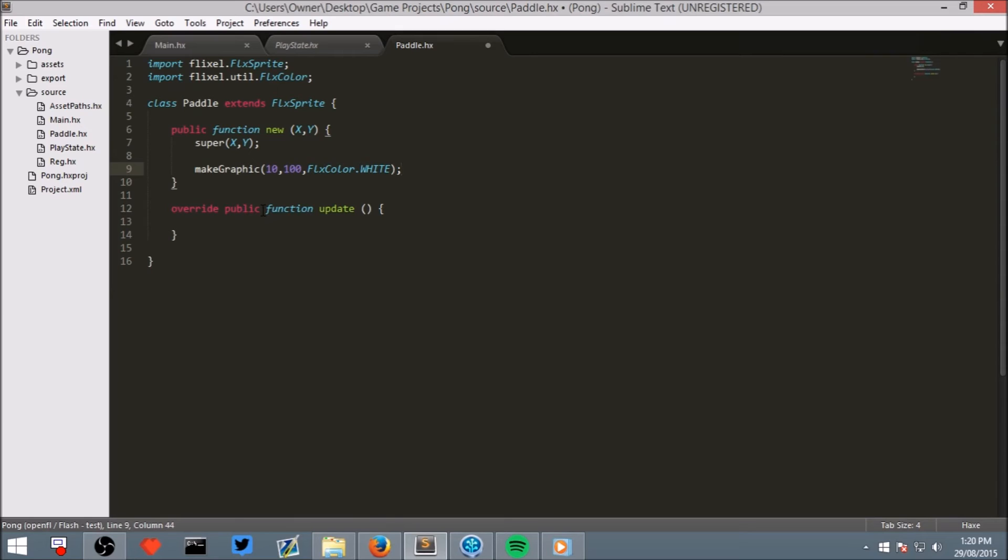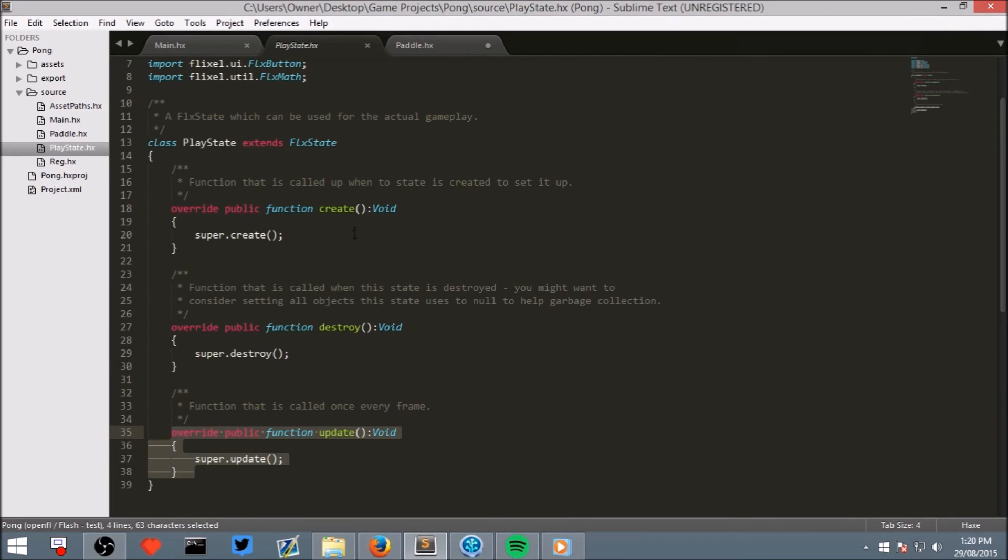At least for now. All it's going to do is show a rectangle at a specific X and Y. We haven't programmed it to move up and down or respond to collisions yet. We will do that in future episodes.